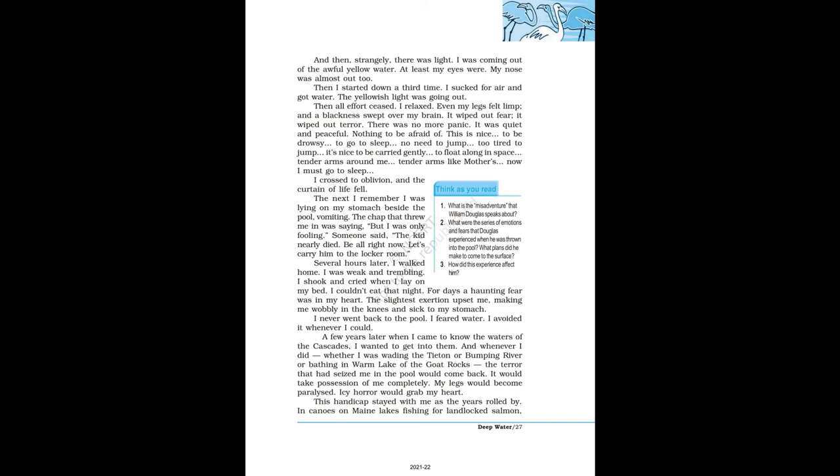The next I remember I was lying on my stomach beside the pool, vomiting. The chap that threw me in was saying, 'But I was only fooling.' Someone said, 'The kid nearly died.' 'Be all right now. Let's carry him to the locker room.' Several hours later, I walked home. I was weak and trembling. I shook and cried when I lay on my bed. I couldn't eat that night. For days a haunting fear was in my heart. The slightest exertion upset me, making me wobbly in the knees and sick to my stomach.